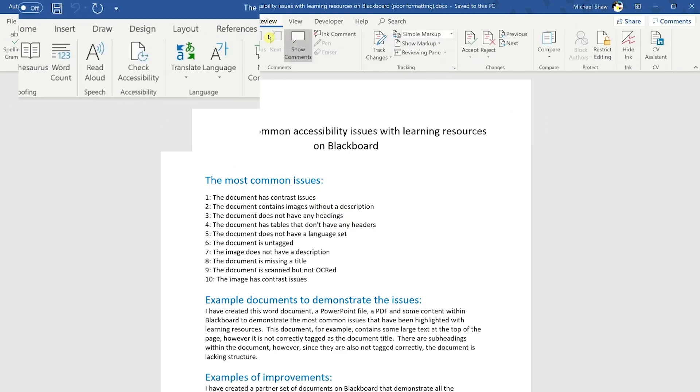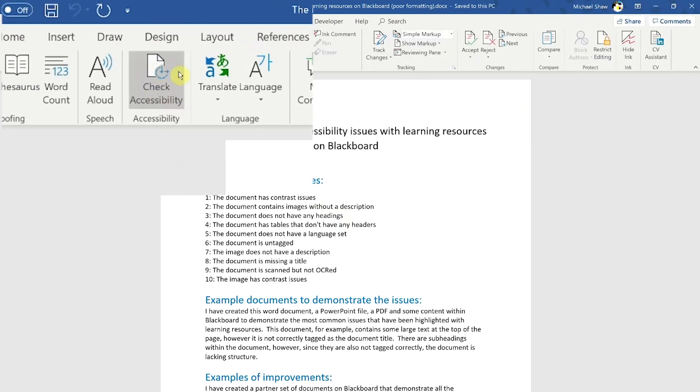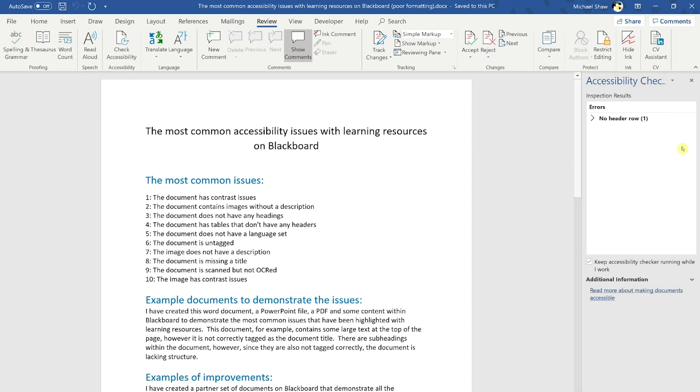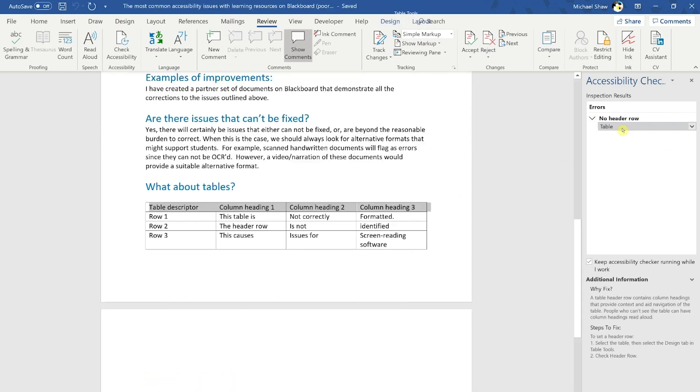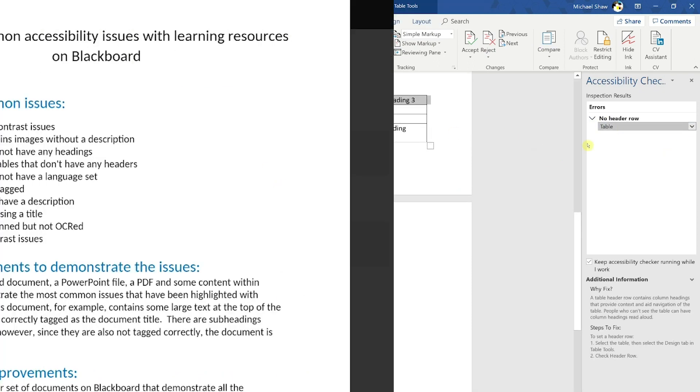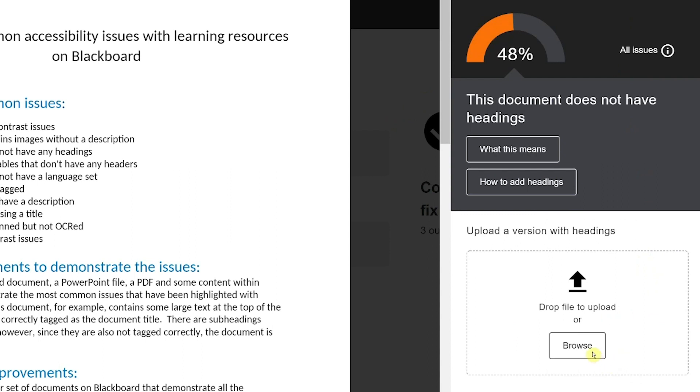We recommend the Microsoft Accessibility Checker to highlight issues in documents and presentations. You can upload the corrected file directly into the upload box in the Ally report, and this will replace the original file in Blackboard.